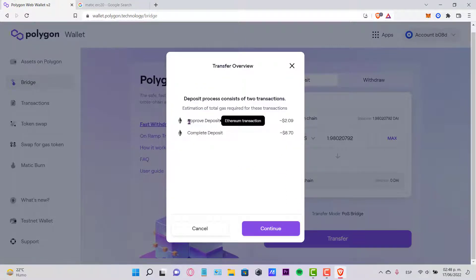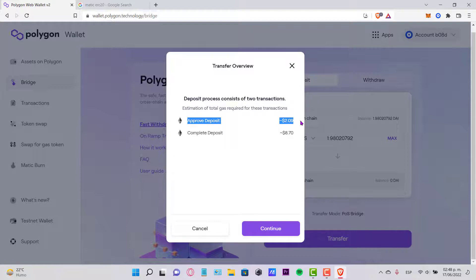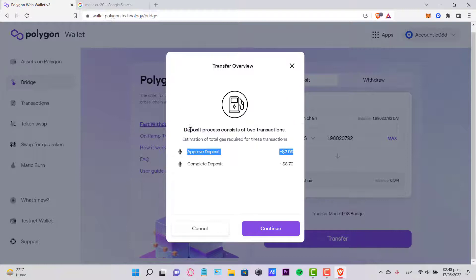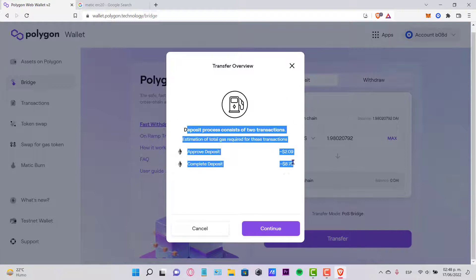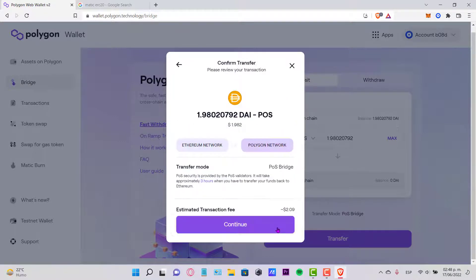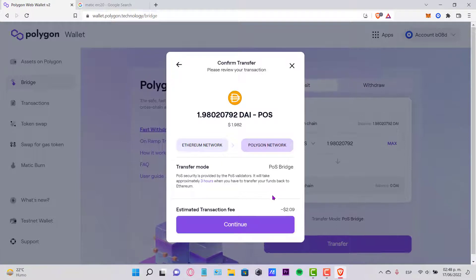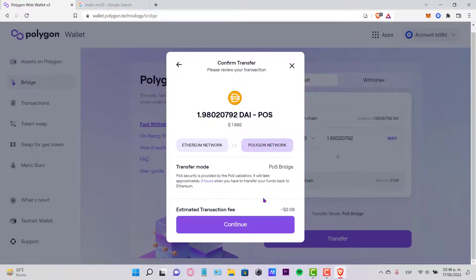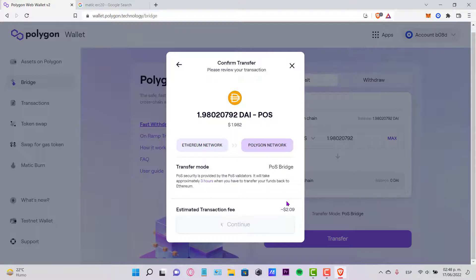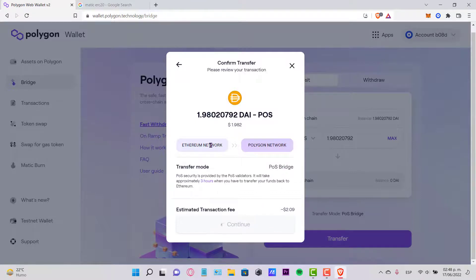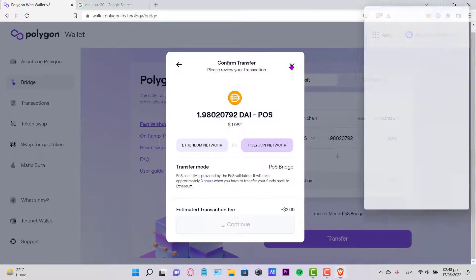And the approved deposit is from two dollars and the complete deposit is from eight dollars in order to pay for the gas fee. So if I hit Continue, the estimated transaction fee actually just won't let me because I don't have enough balance in order to make the transaction. But you guys just go ahead and click into Continue so you can be running through your Ethereum network and send it right into the Polygon network.